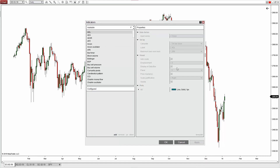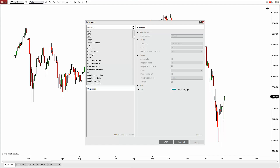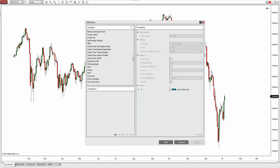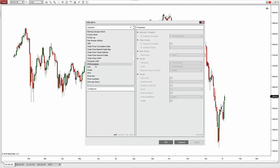At this point, the PFA Zone Suite is not included on the chart, so we need to add it so we can configure it. Scroll down to locate the PFA Zone Suite. You can double click it to add it into the configured column, or simply select it and left click Add.